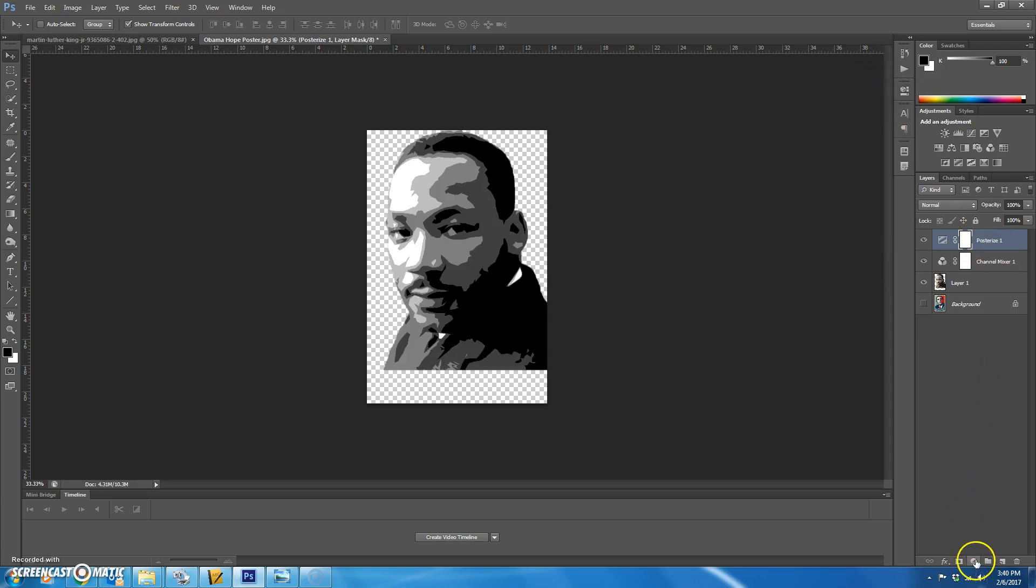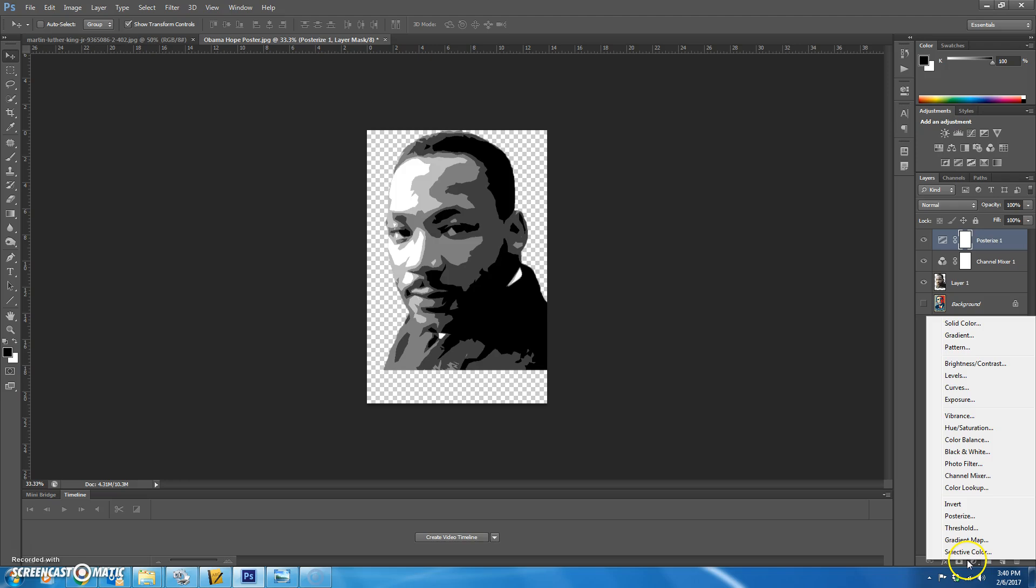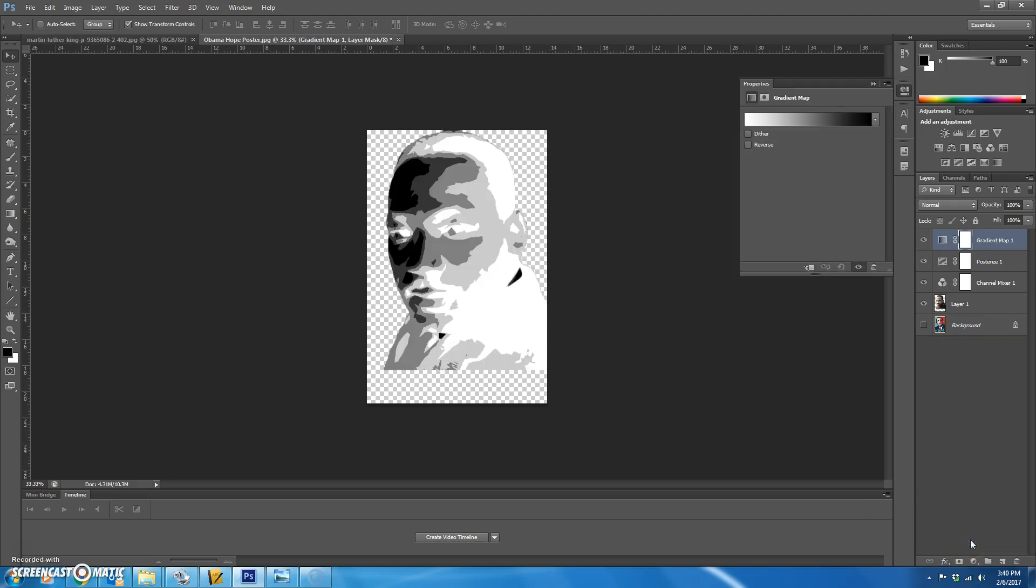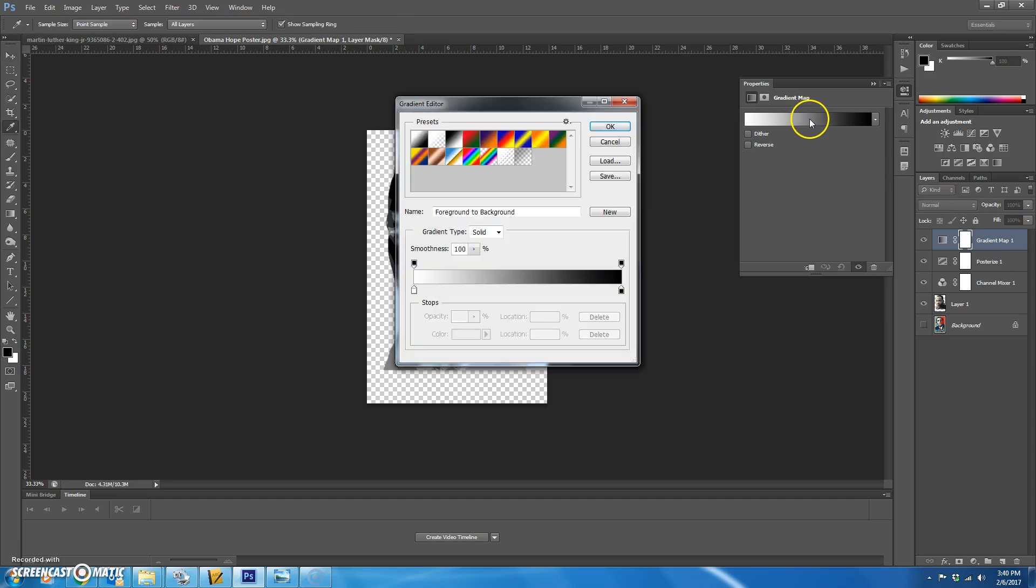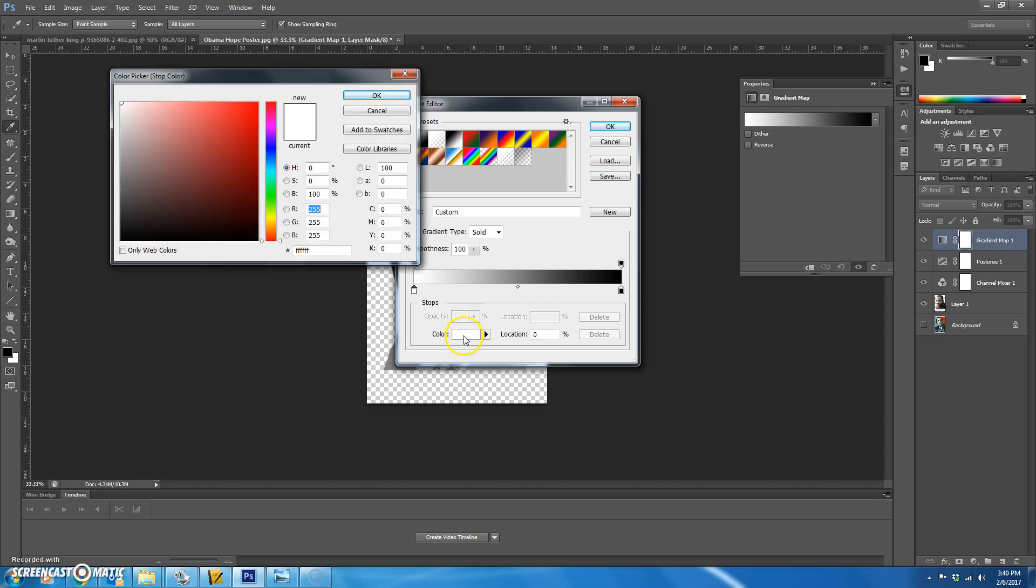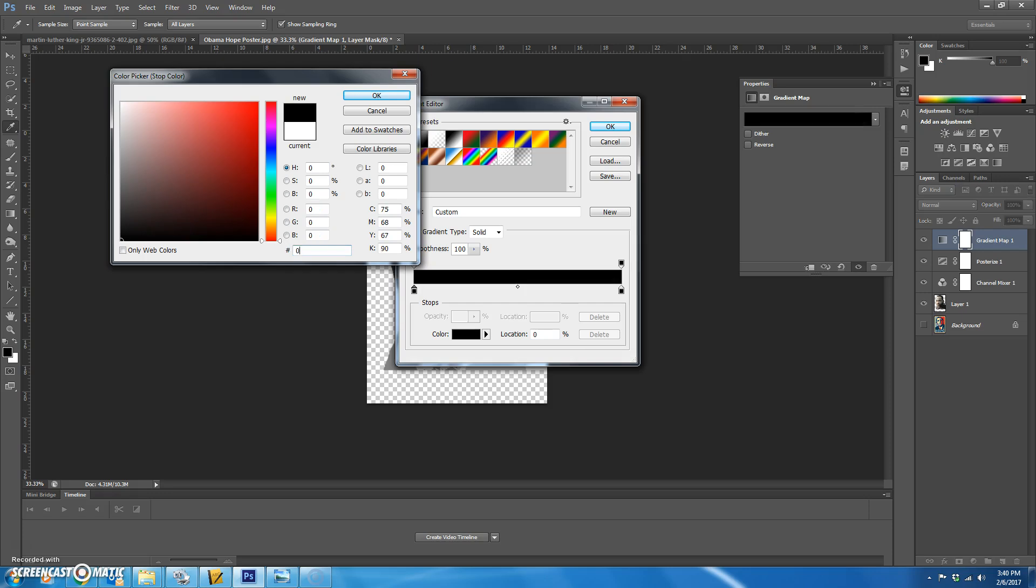The last one is going to be a gradient map. So you're going to choose gradient map and then you're going to click on the gradient and start adding some stops with different colors. So the first stop will be this one down here. We're going to click it and then we're going to change the color. So to change the color, you're going to click on the color box. We're just going to type in the hexadecimal code. In this case, we already know the colors for the Obama hope poster. And the first one is 00324D.